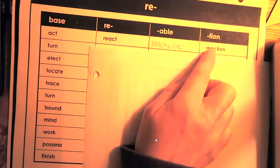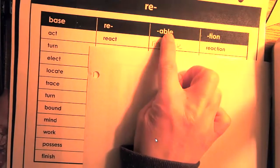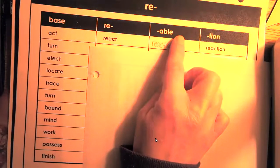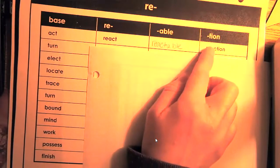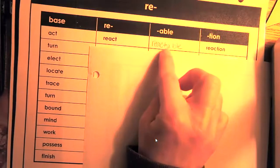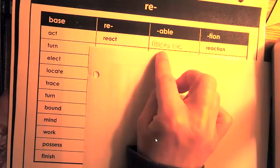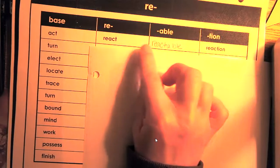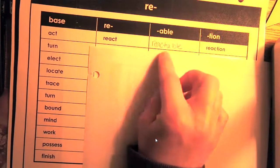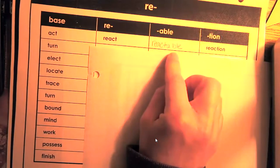Able, remember, means to do something and shun means the act of. So react becomes reactable. Shun, when we add that to react becomes reaction.